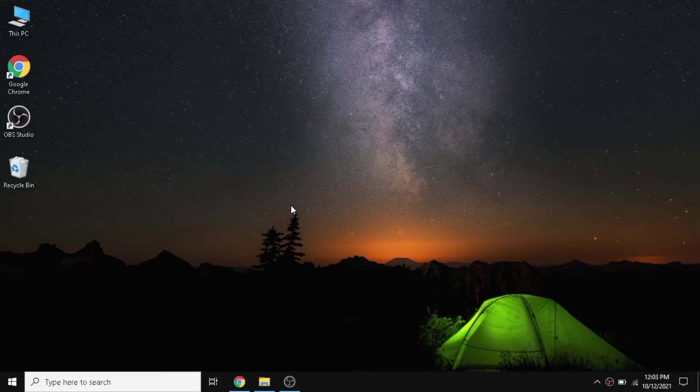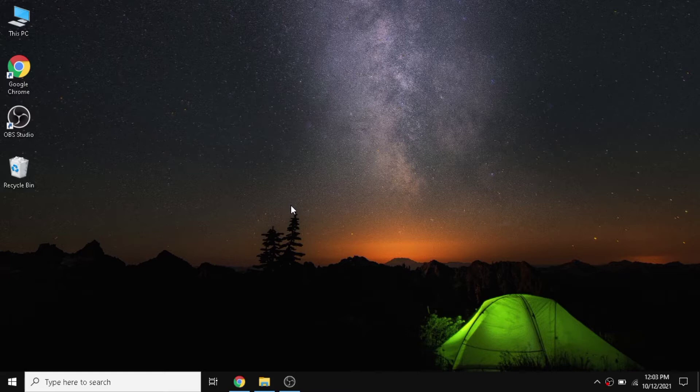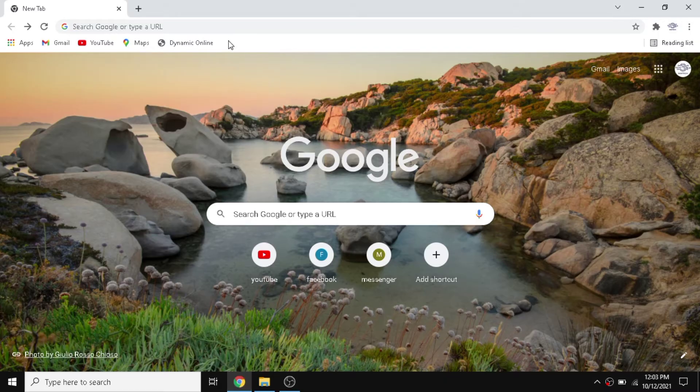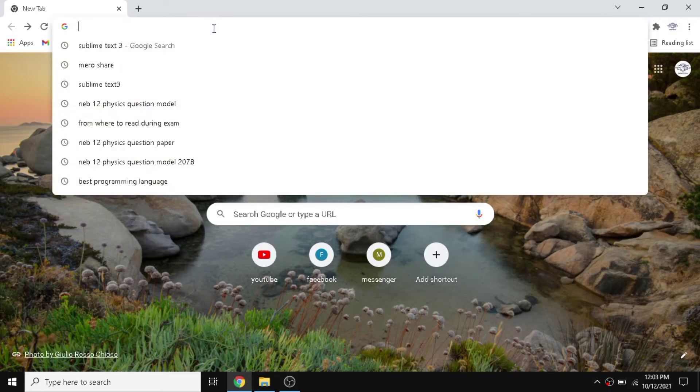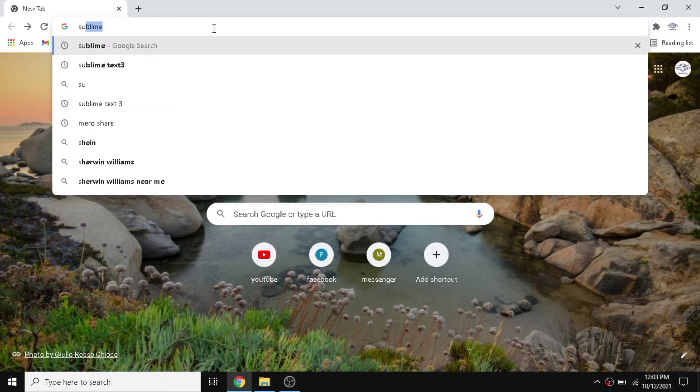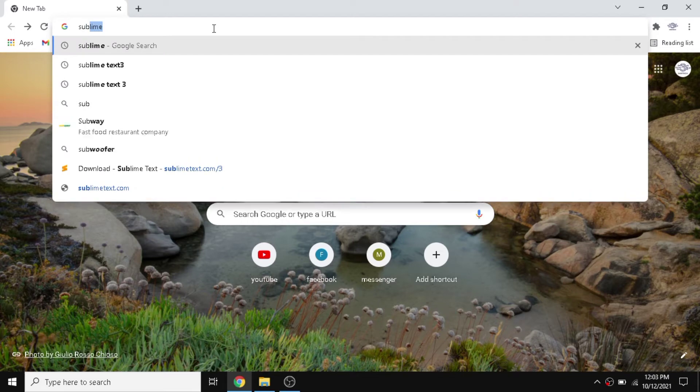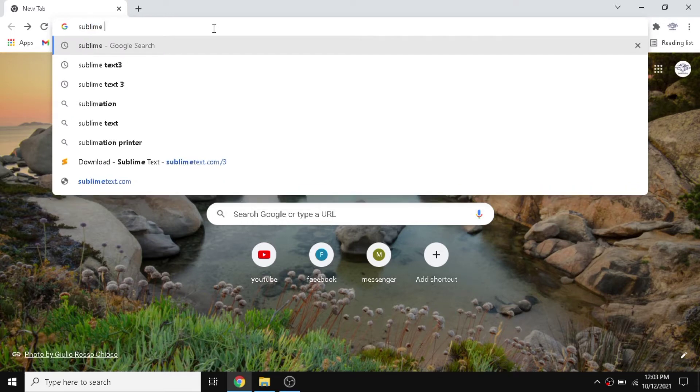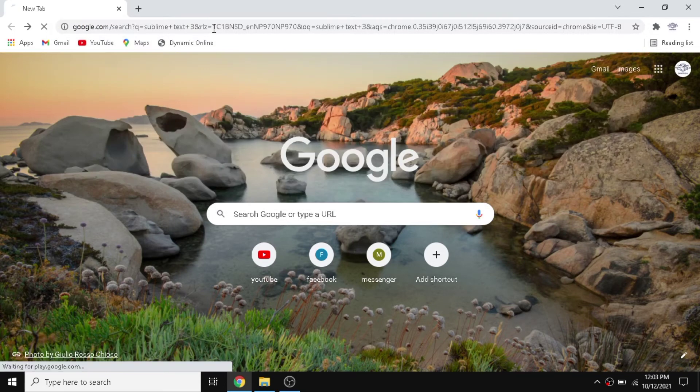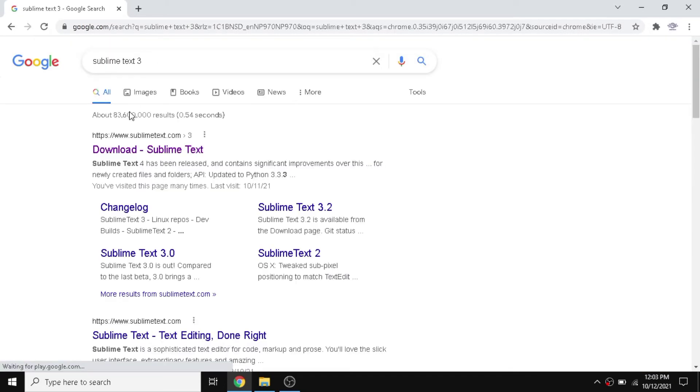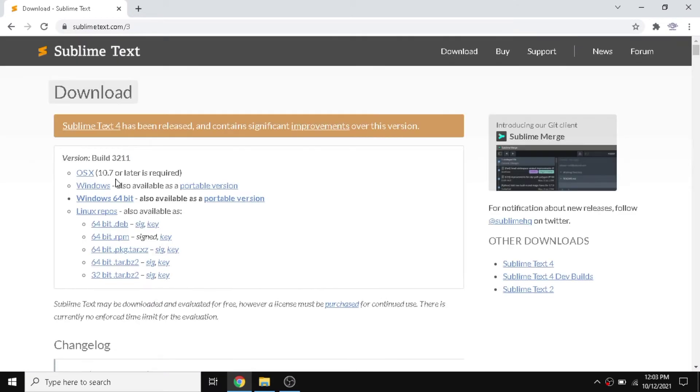Hello guys, today we are going to make a setup of Python in Sublime Text 3. For that we need to install Sublime Text 3, so I'm going to open my browser and search for Sublime Text. Here is your first link. After that I'm going to download Windows 64-bit.